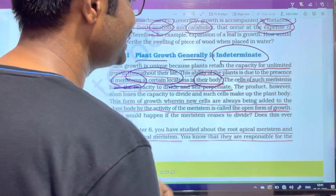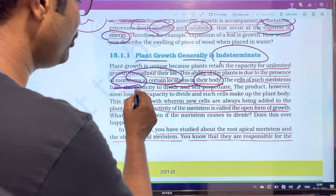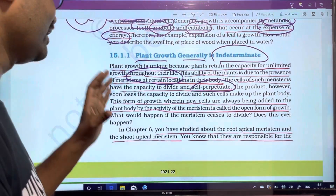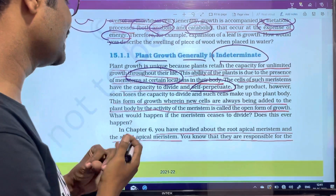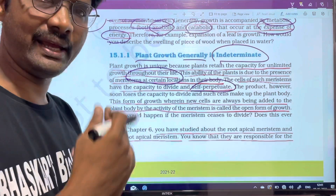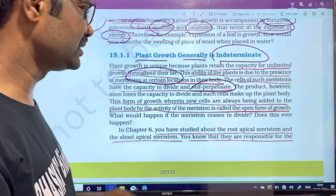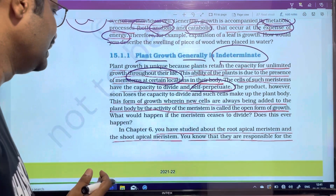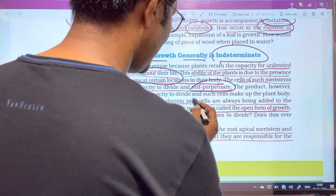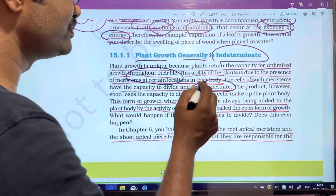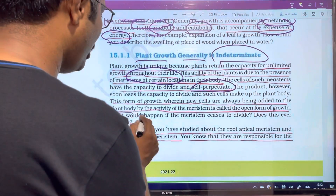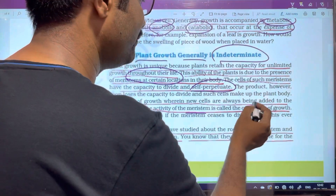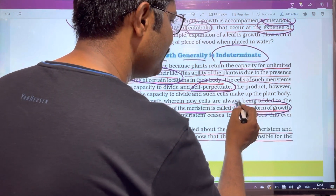Cells in the meristem have the capability to divide and self-perpetuate. This is a form of growth where new cells are always being added to the plant body by the activity of the meristem — this is called the open form of growth.